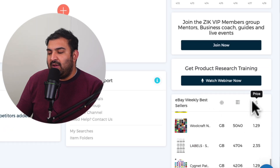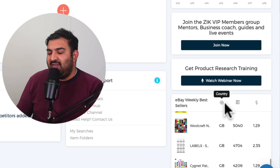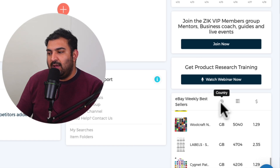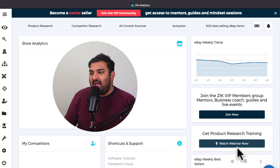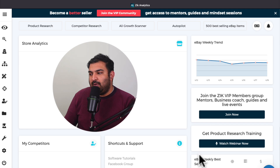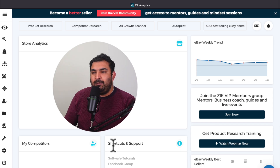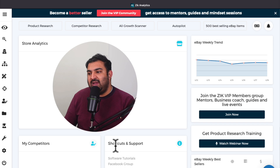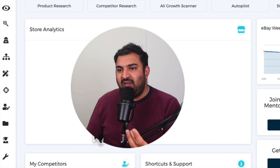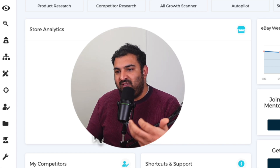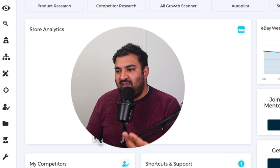You can filter that by price, by sale, by country, depending on however you want to do it. I do not follow the 500 best-selling items, and I do not follow the weekly best-sellers either. The problem is I don't want to end up competing with other sellers who might have access to the same list. So I like to do my own product research using the powerful Zeke Analytics product research method.